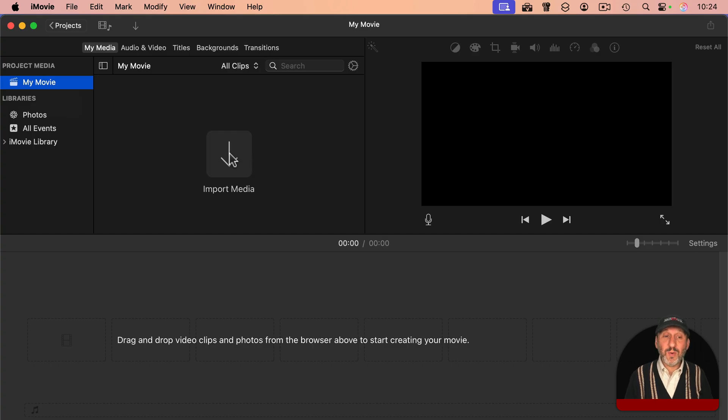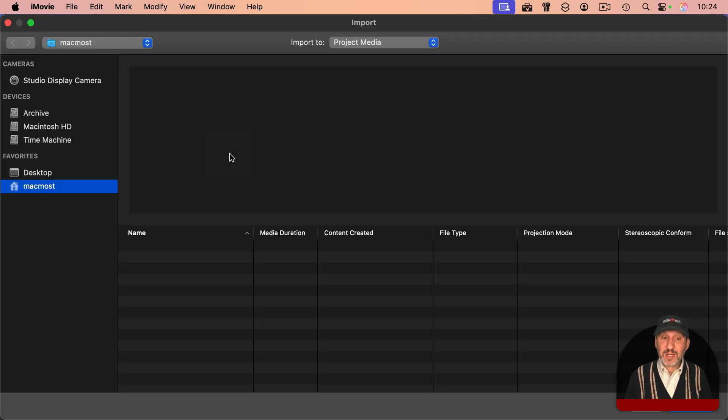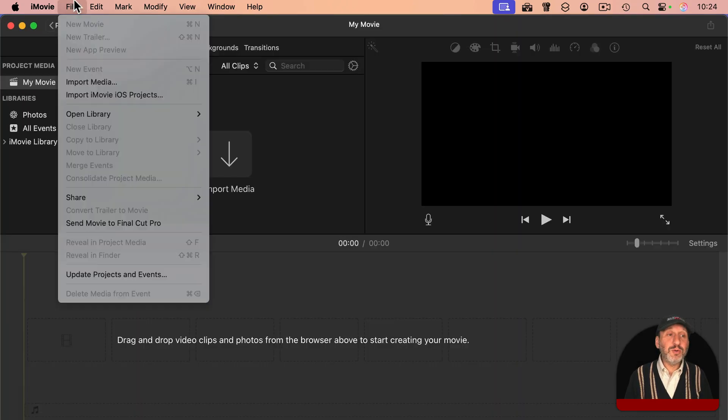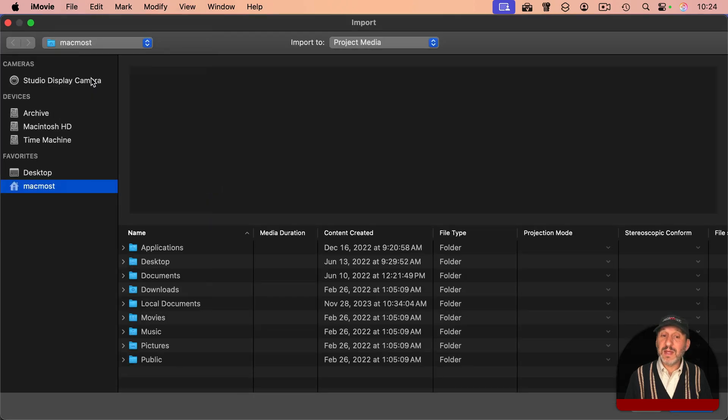To get clips in here, you could do it one of several ways. One is you could just click here where it says Import Media, or use File, Import Media. It gets you to the same place.